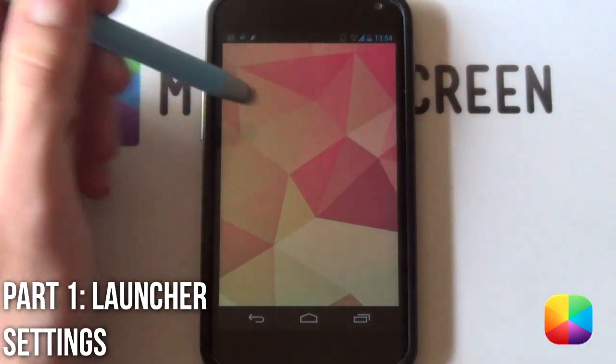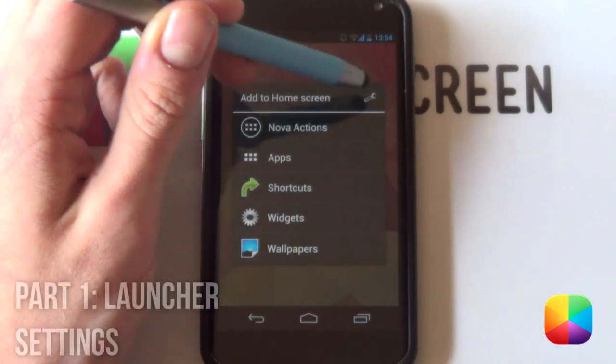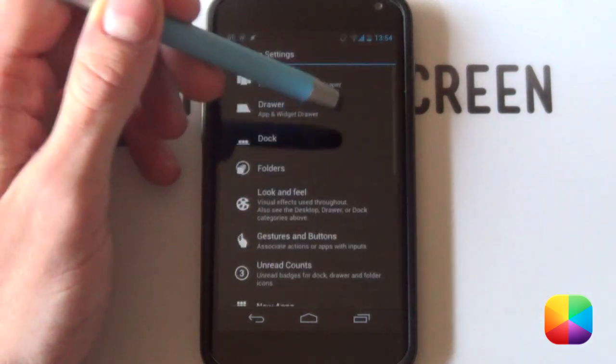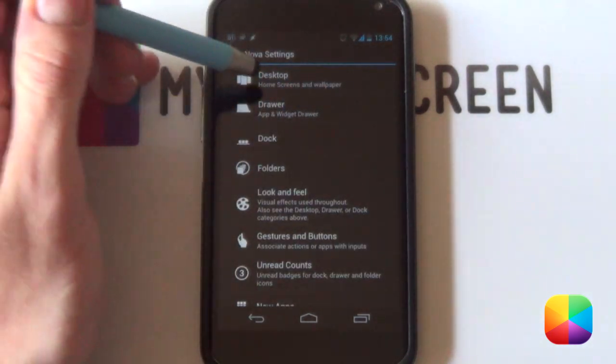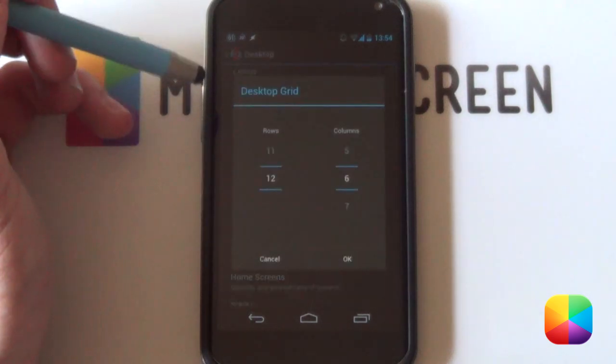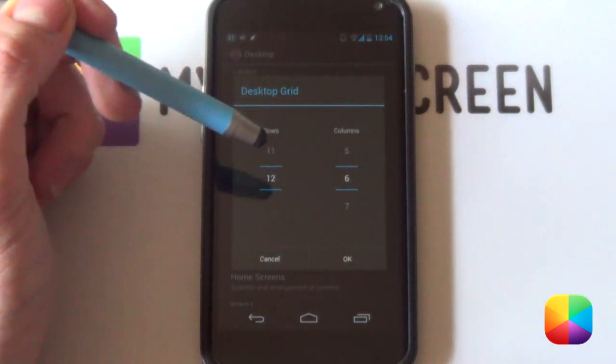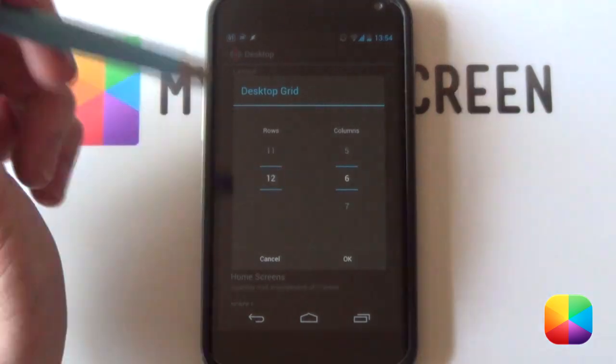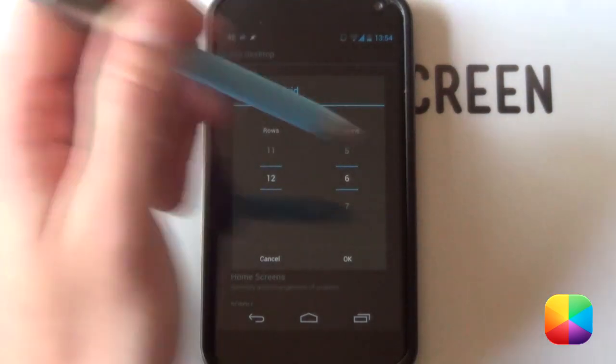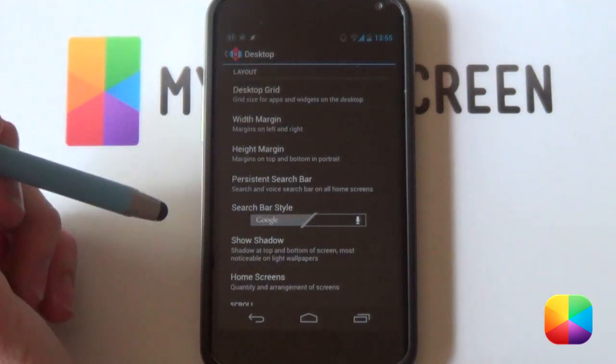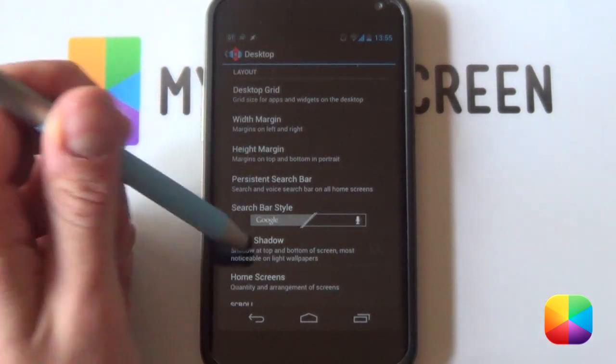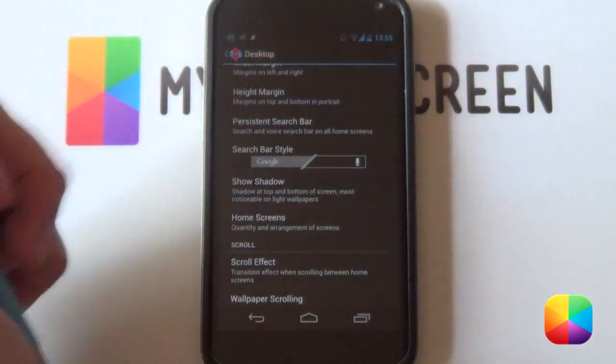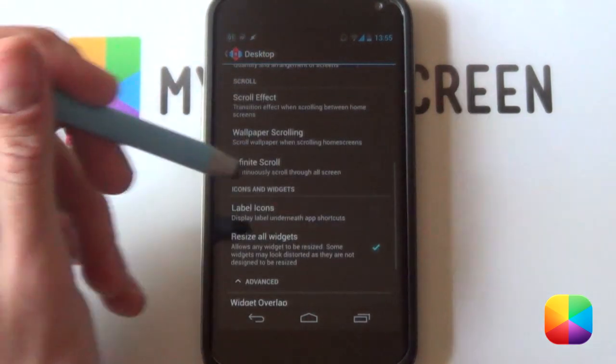Let's jump into our Nova Launcher settings. I'll be holding down and selecting the little wrench there to get into my Nova Launcher settings. You can also just go into your menu there. From here, we're going to jump into our desktop settings and then into our desktop grid. I'll be selecting a 12x6. It works pretty well for all phones. I know this is designed for Galaxy S3, but a 12x6 still worked for my Nexus 4. You want your margins to be on none. Your home screen, you only want one home screen.